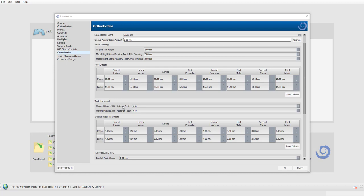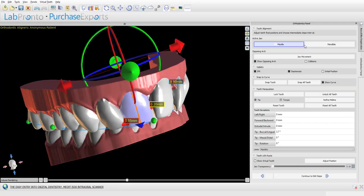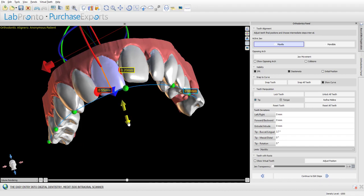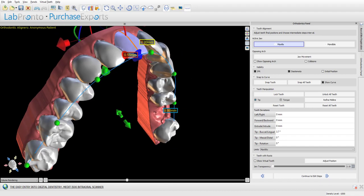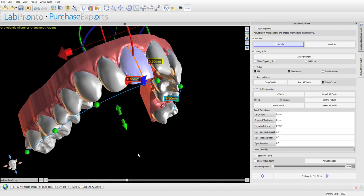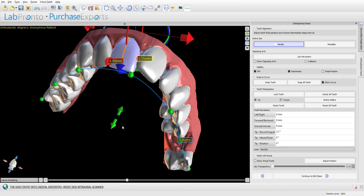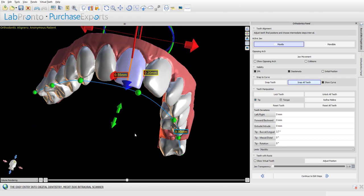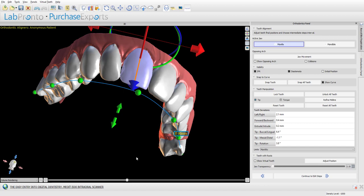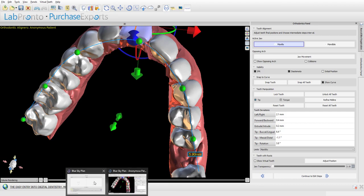The next setting is maximum allowed IPR — with different settings for anterior and posterior teeth. When you use the snap-to-curve functionality to create an automatic digital tooth setup, this setting defines what is an acceptable amount of IPR. You can move the snap-to-curve higher or lower or grab the green nodes to fine-tune it. When you click 'snap all teeth,' the software will reposition the teeth according to the snap-to-curve and the maximum allowed IPR defined in options.